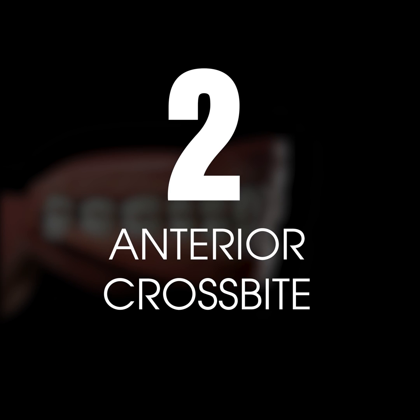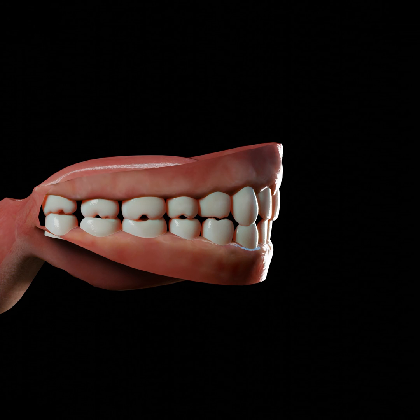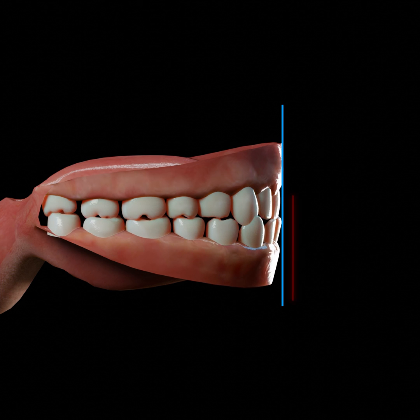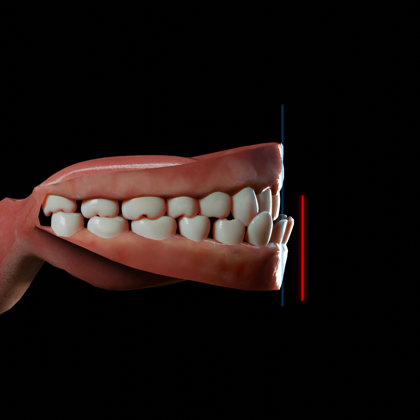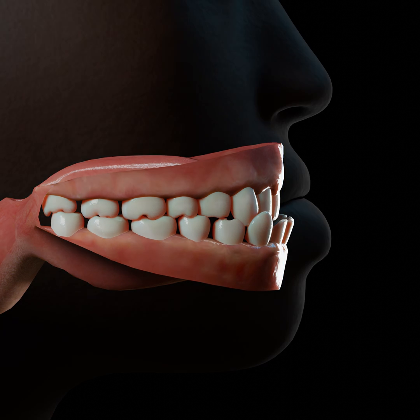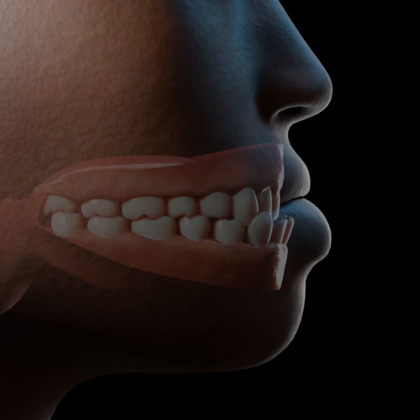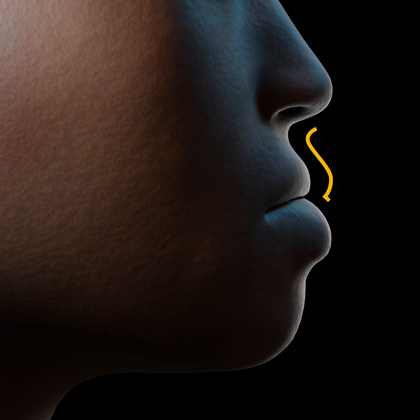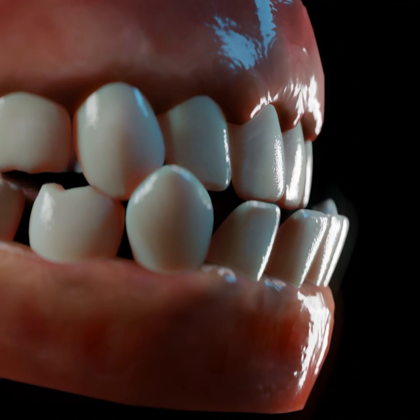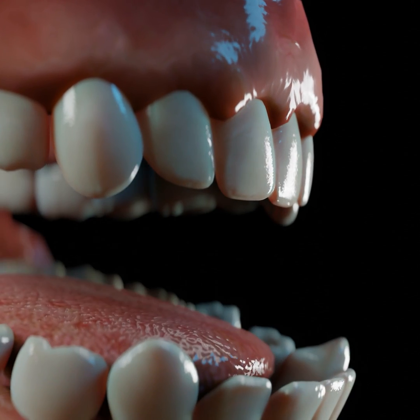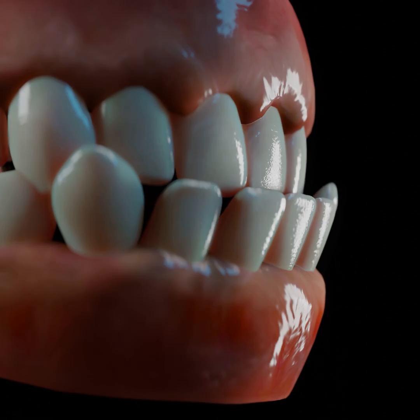2. Anterior crossbite. This occurs on the front teeth, where the top teeth sit behind the lower teeth. Anterior crossbites can either occur with a single tooth or multiple teeth. The situation can also be termed as an underbite.